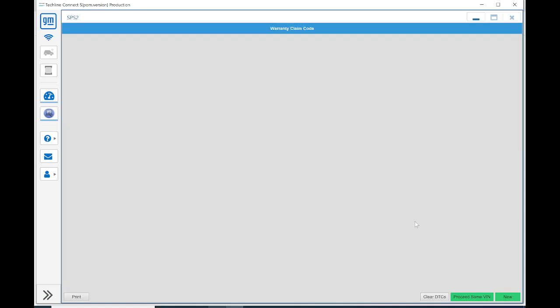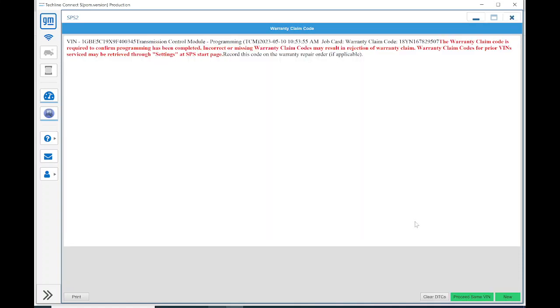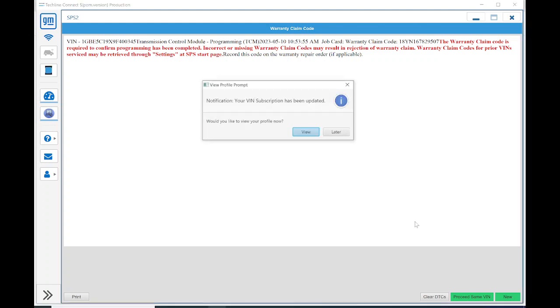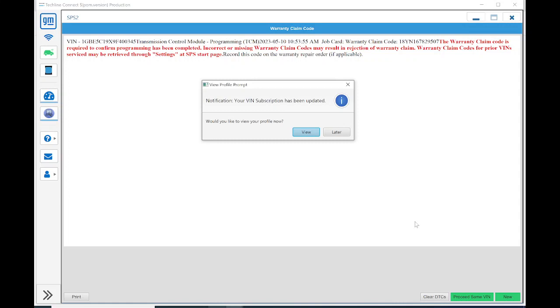Now it looks like it's complete, so it gives us a warranty claim code. It always generates that regardless of whether or not the vehicle you're reprogramming actually is under warranty. With this being a 2009, it's far outside of its warranty. Regardless, I still record this screen and print it out and just put it in the vehicle file for future reference.